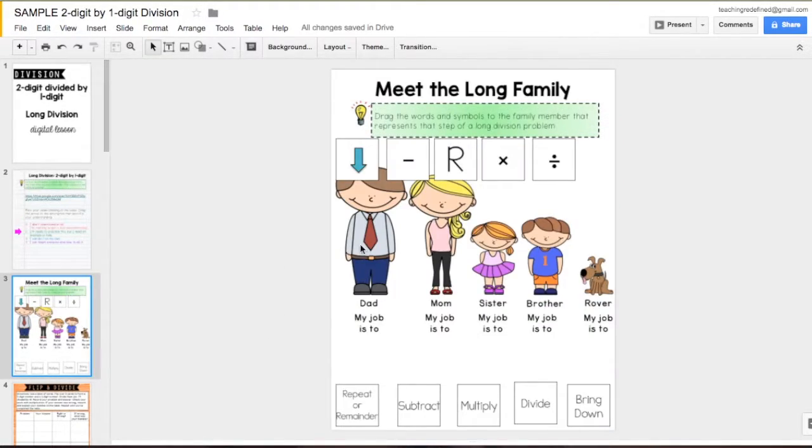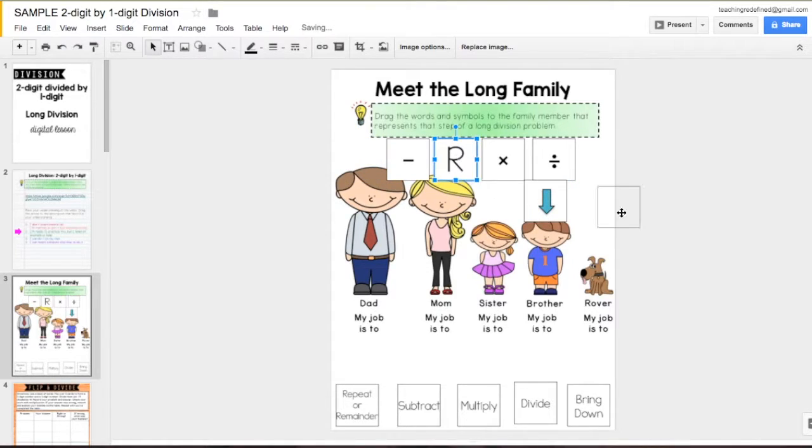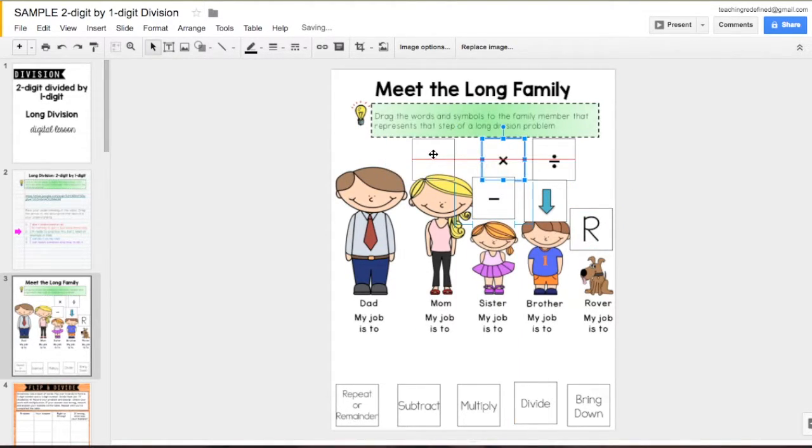Next, we'll match the steps to the long family to help them remember the different steps of a long division problem.